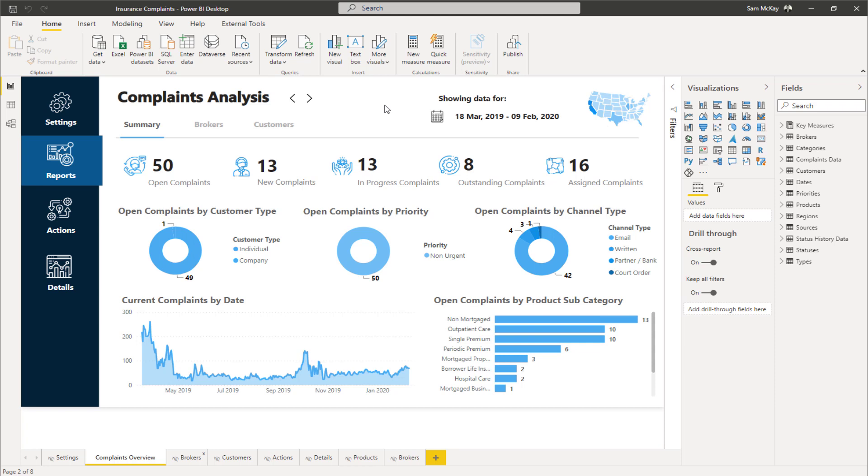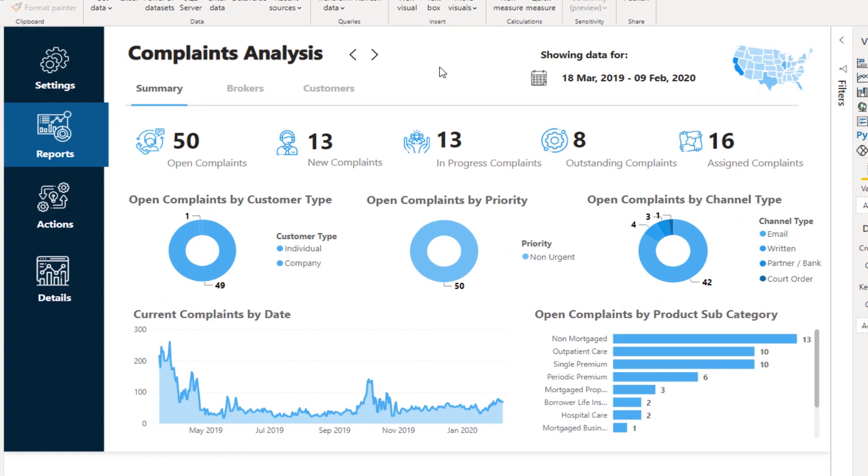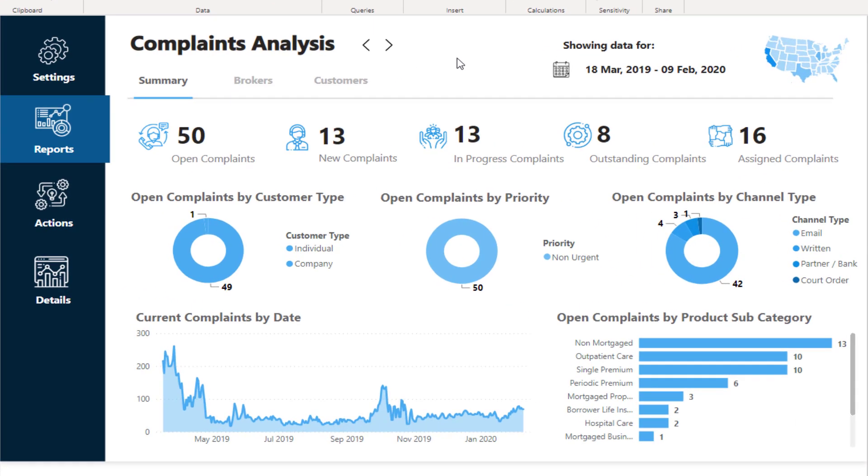But if you can build a navigation system into your reports, the experience becomes far more application-like and can be far more compelling for the consumer of your insights.